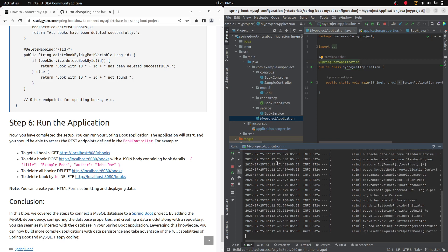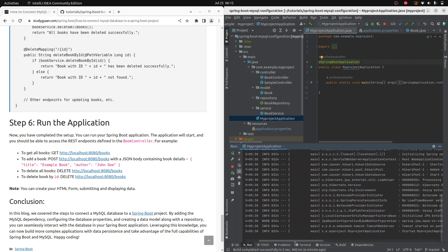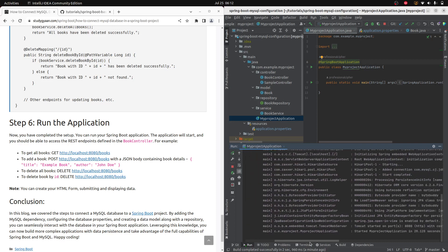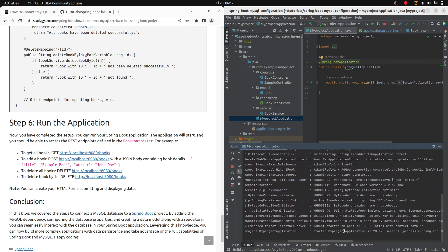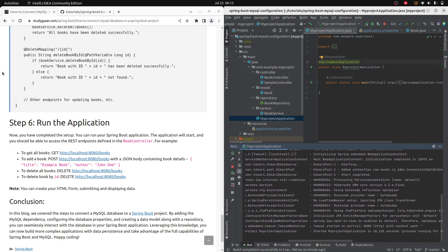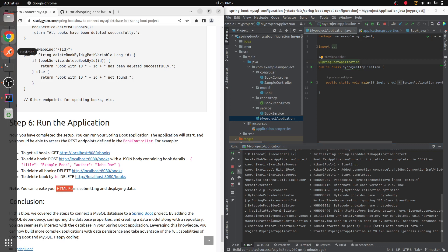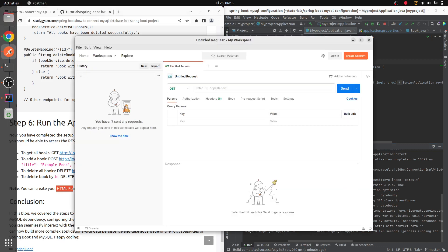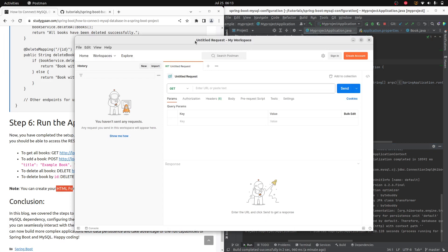The project is now running and started on port 8080. Let's go to Postman to test it. I will also be creating HTML form examples later. Let's verify if everything is working.